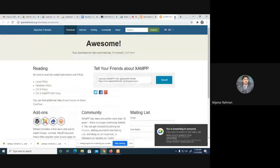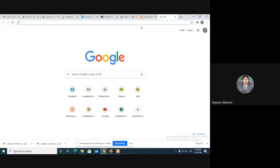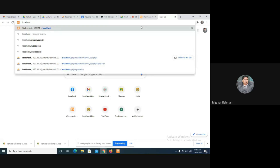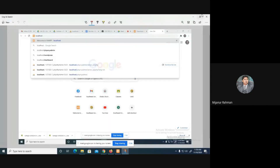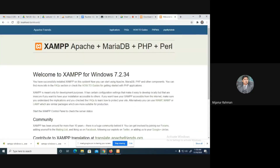After that, go to the browser — any browser — and in the URL just write localhost. After writing localhost, press Enter.